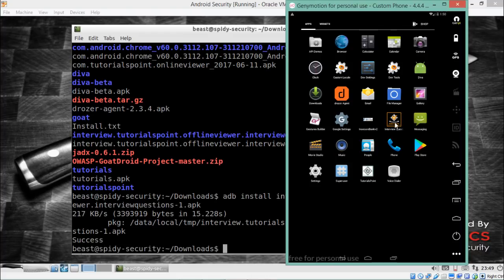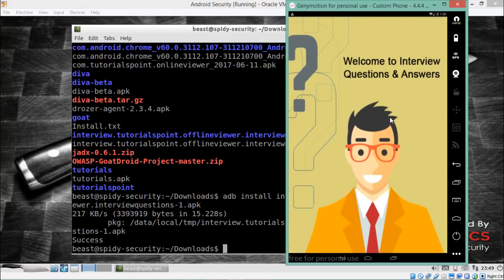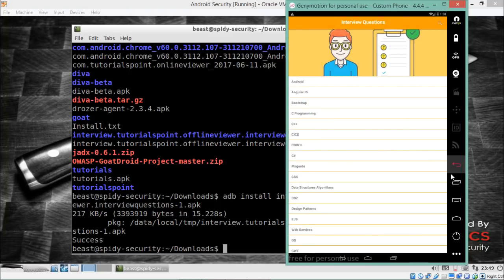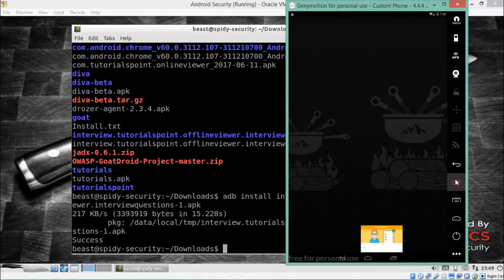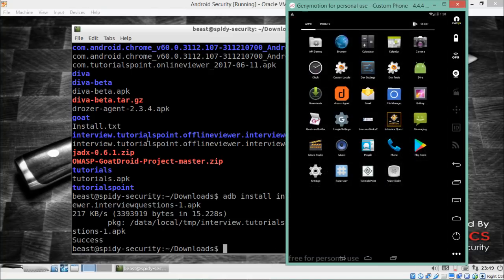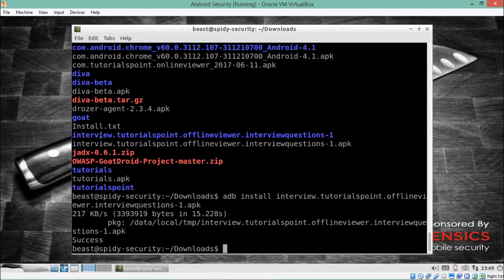You can see the 'Interview Questions' application now appears in Genymotion. Opening it shows the application running correctly. This is how we can install any Android application from the Santoku operating system into Genymotion.